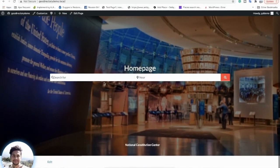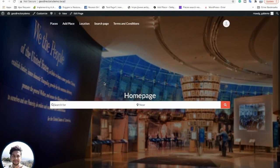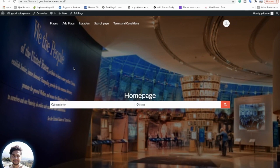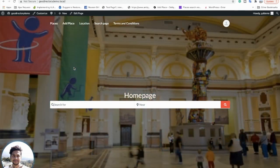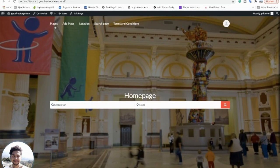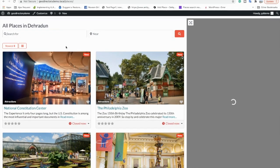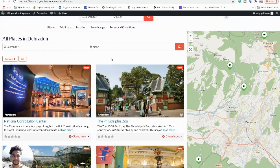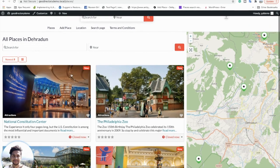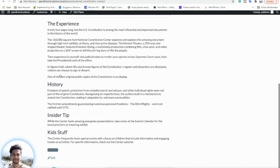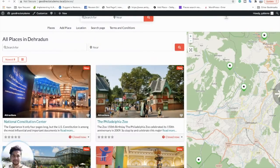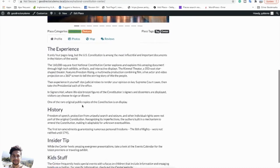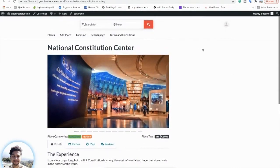Now our home page is set up. Let's take a look at the different pages of GeoDirectory quickly. Here is the home page. When you click on Places, in WordPress terminology we call it the archive page. Clicking on an individual listing takes you to the detailed listing page, or single listing page, of the business directory.